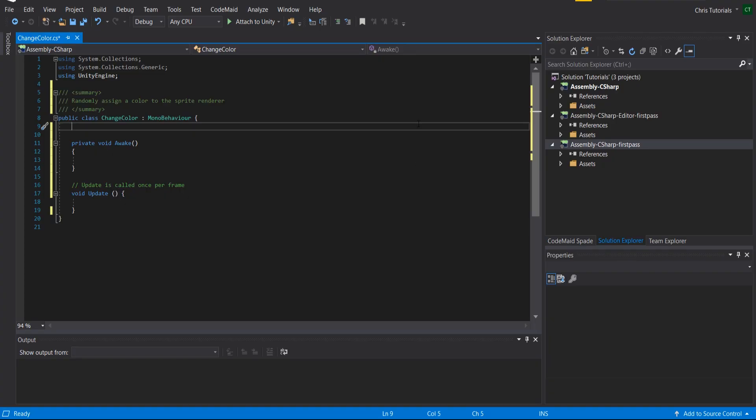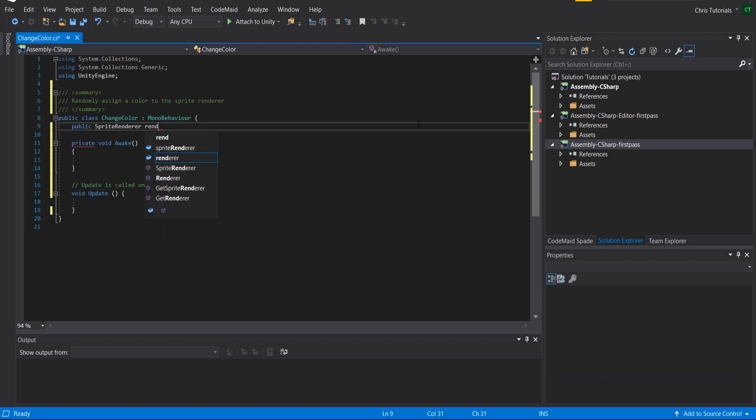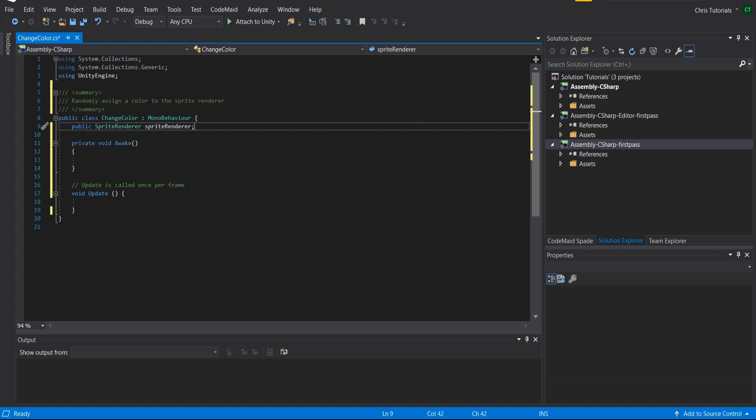So in order to get reference to that, the common way is going to be to first declare a sprite renderer variable. So sprite renderer, and we can call this sprite renderer. Now whether you set it public or not here is going to largely depend on if you want this to be set inside of the Unity editor.